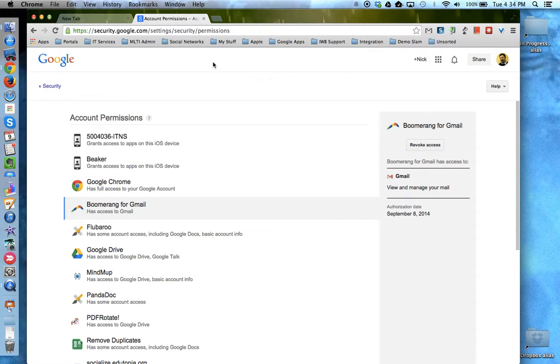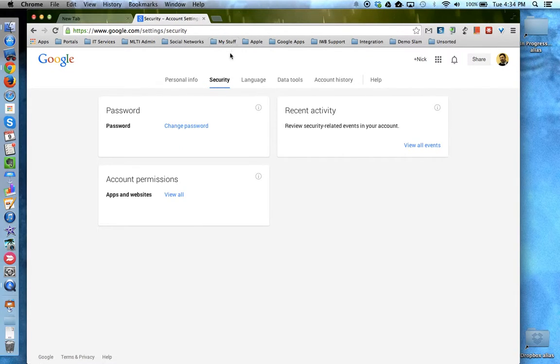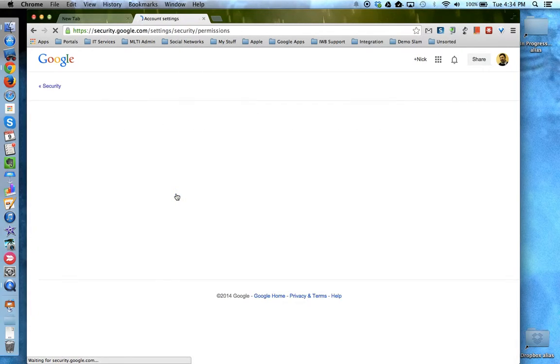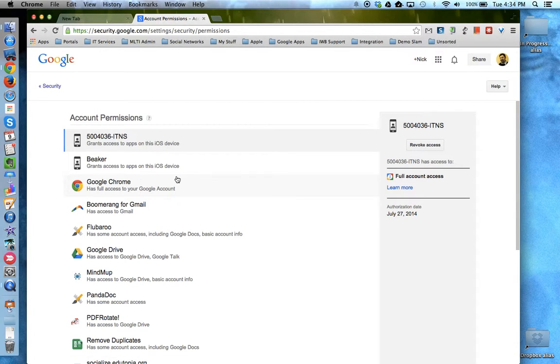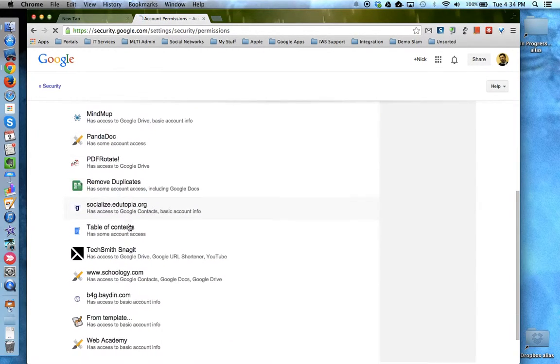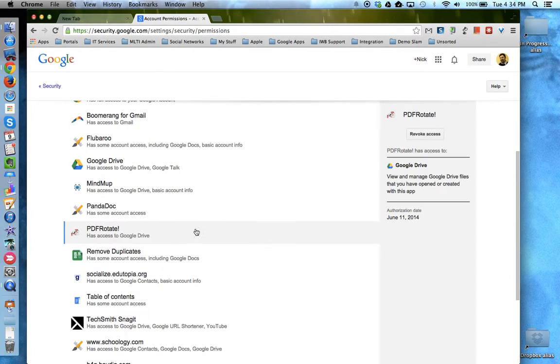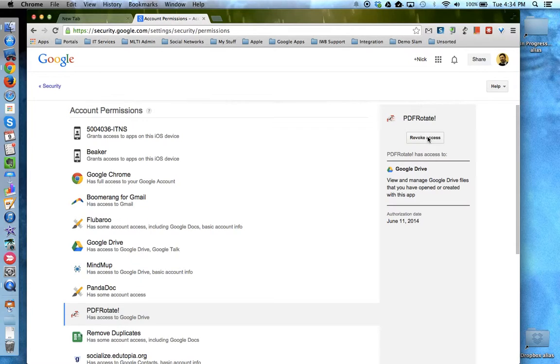So to review, access your Google account information and click on Security. Look for Account Permissions and View All. Check out to see who has access to your Google Apps account and if there's anything that you don't like, you can revoke their access.